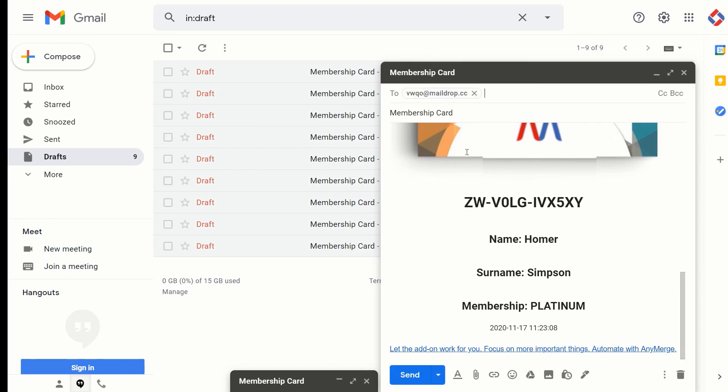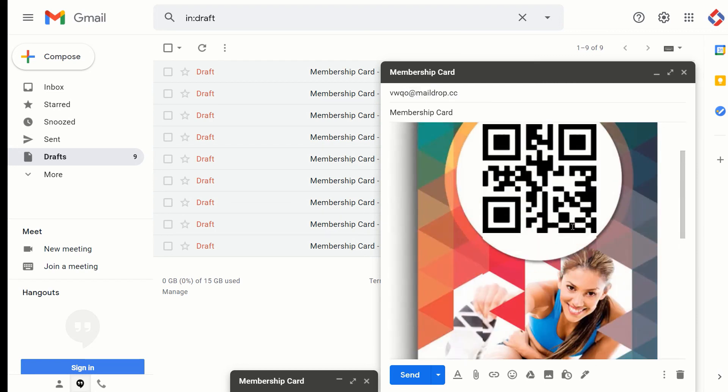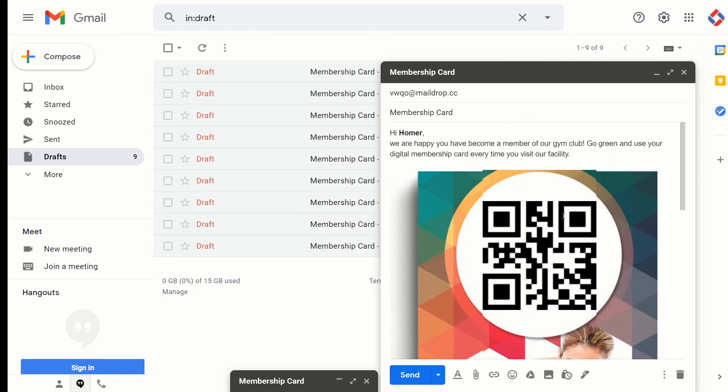Then you can try to send it, for example, to your personal email or some other email and check just how the card looks like on your smartphone. Yeah, so basically people then can just come when they show up, they can just come and you can scan the QR code directly from smartphone with your tracking solution.